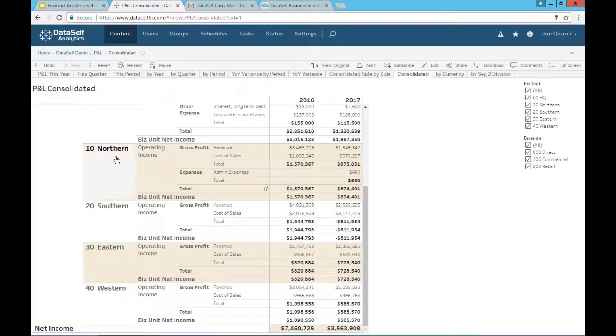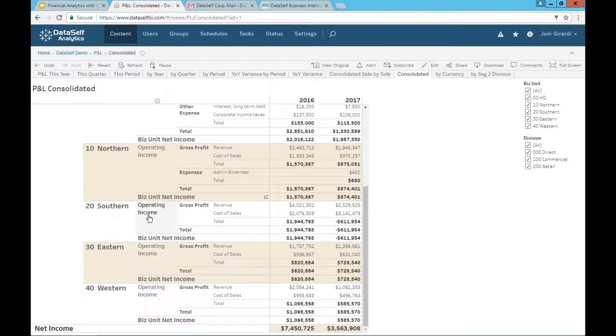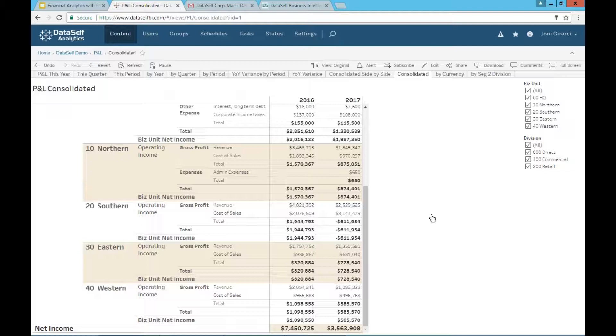If I scroll down, I have P&Ls at the bottom. This orange bar is the P&L for Northern, and then this is the P&L for Southern, and so forth. So again, if you have cost centers, this P&L will be vertically, not horizontally, as I showed before.